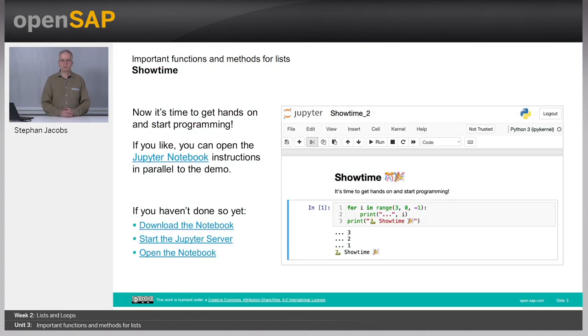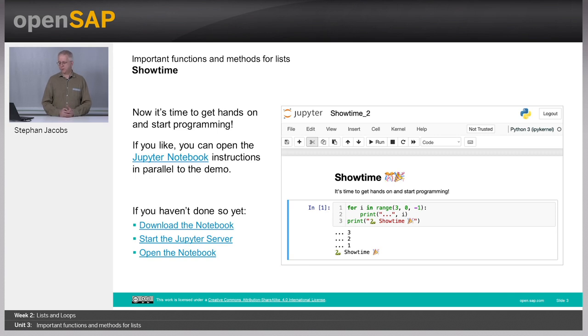Showtime again. Let's dive into the notebook and see how this really works.